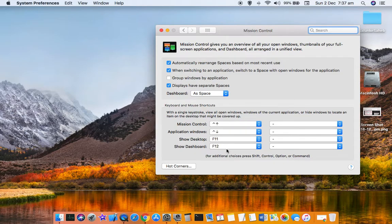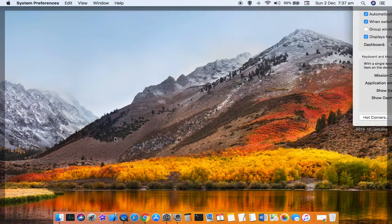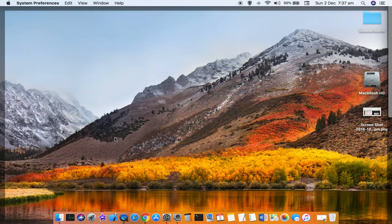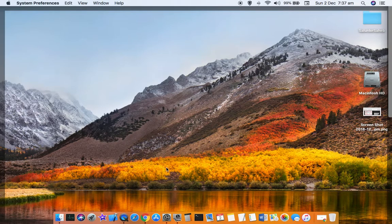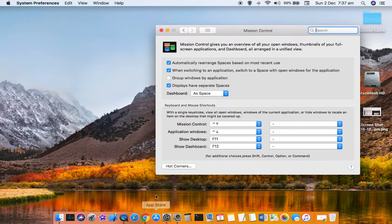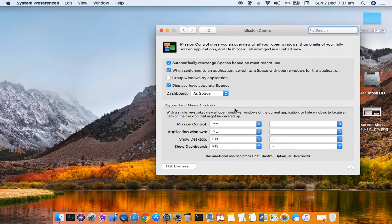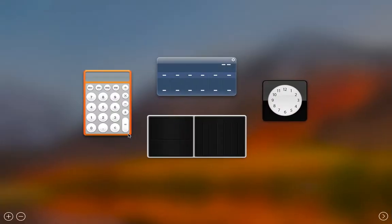Now I'm going to press F11 key. Let us see what happens, and you can see the desktop is shown. Now let us view the Dashboard. For that, let us press F12 and Dashboard is shown.